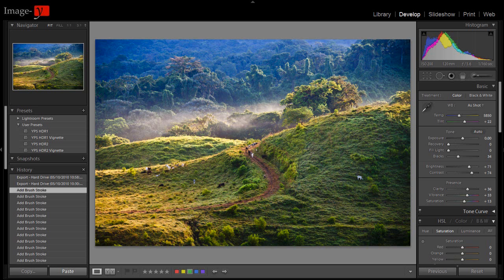Hey guys! Yannick here for Yannick's Photo School. I'm back with another tutorial. This is a before and after tutorial in Lightroom on one of the photos that I took on my recent trip to Costa Rica. I recommend you go there if you love nature, animals, birds, Jurassic Park style flora — you're just going to freak out. It was a great experience, a lovely two weeks. This is one of the shots I took near the Arenal Volcano.